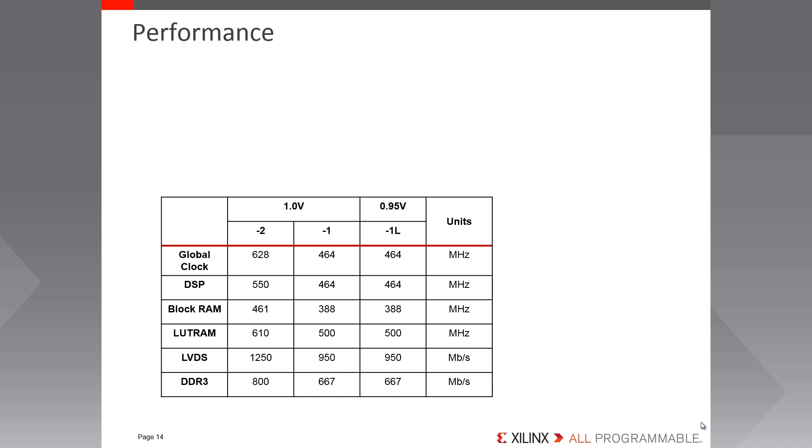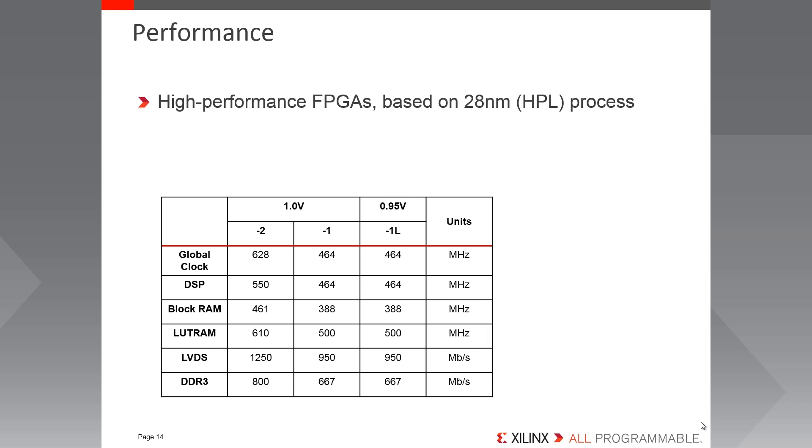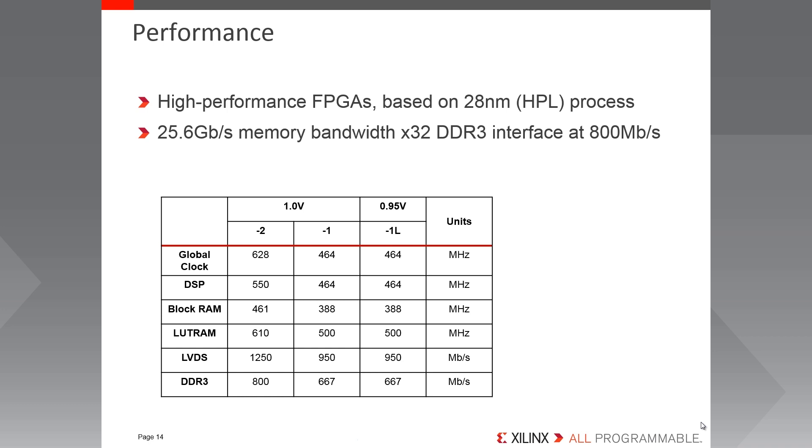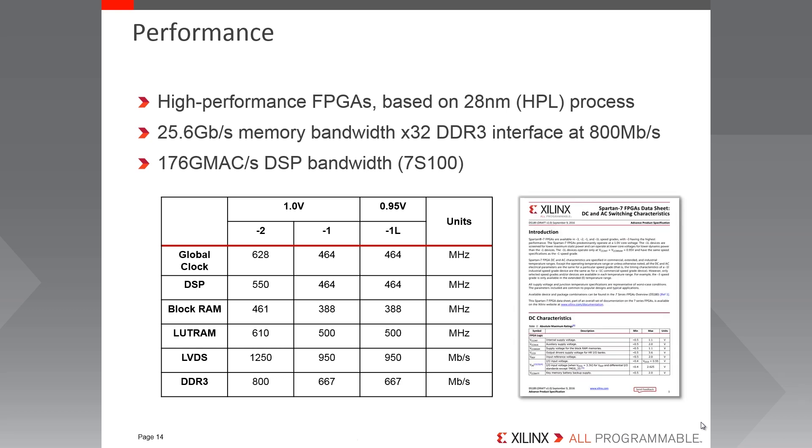So now we understand the device capabilities, let's take a look at the device performance. As mentioned Spartan 7 is built on the 28 HPL process providing high performance and great performance per watt. For example, the x32 DDR3 interface at 800 megabits per second provides up to 25.6 gigabits per second of memory bandwidth. And the 160 DSP slices operating up to 550 megahertz provide symmetrical filter performance up to 170 GMACs. This is obviously only a small excerpt from the datasheet. For the full quota of datasheet parameters, please see DS189, the Spartan 7 FPGAs datasheet. Thank you.